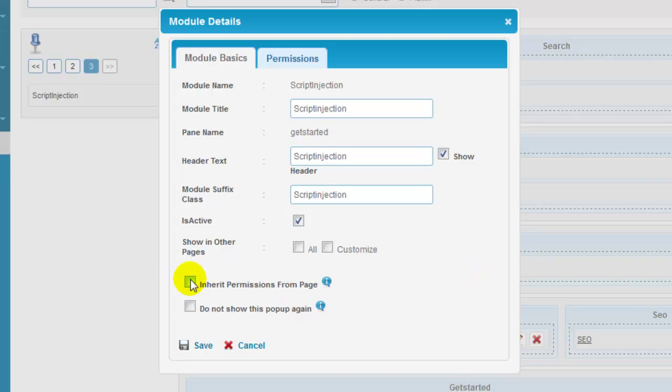You need to click on inherit permissions from page checkbox to automatically inherit the permissions for the user or roles that we allocated for the page that we are currently working on.